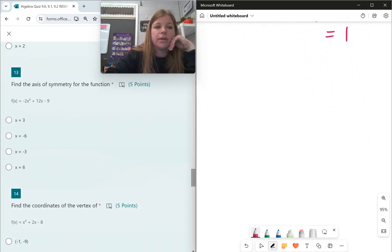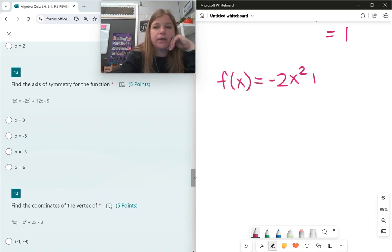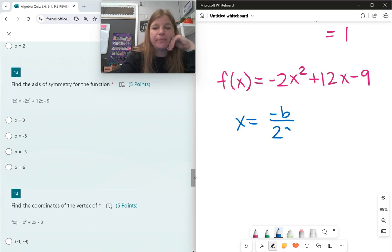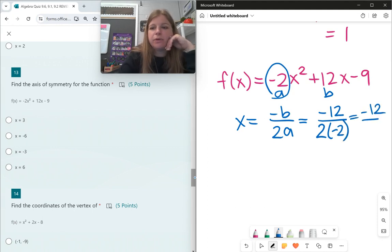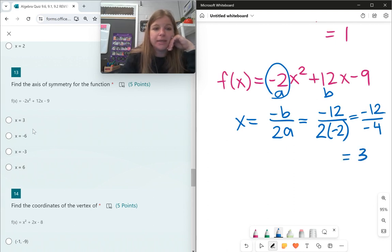Number 13: f(x) = −2x² + 12x − 9. Axis of symmetry is x = −b / 2a. My b is 12, my a is −2, so x = −12 / (2 × −2) = −12 / −4 = 3. The axis of symmetry is x = 3.